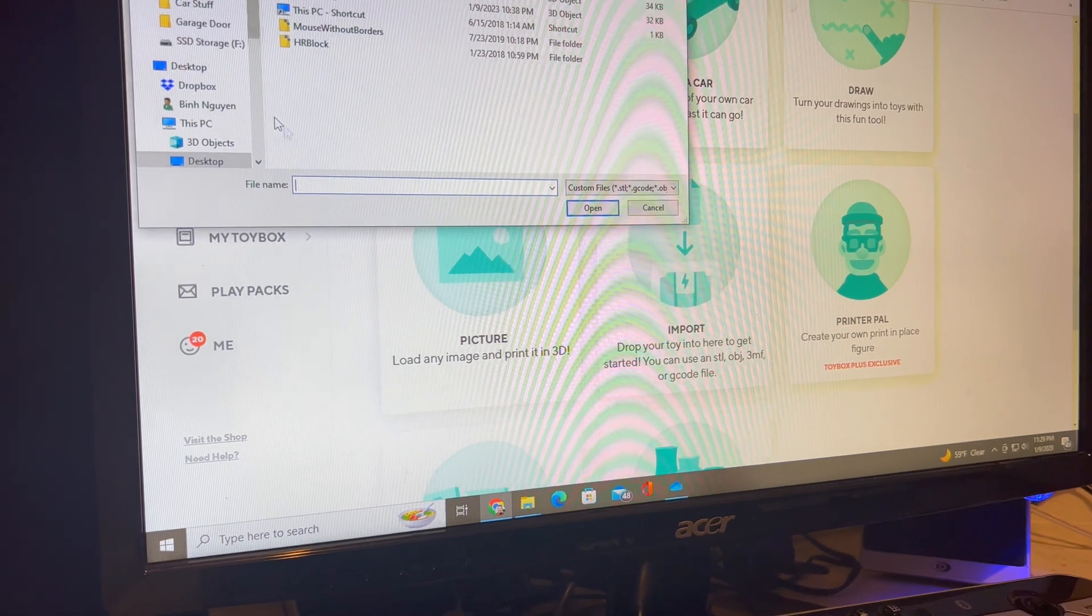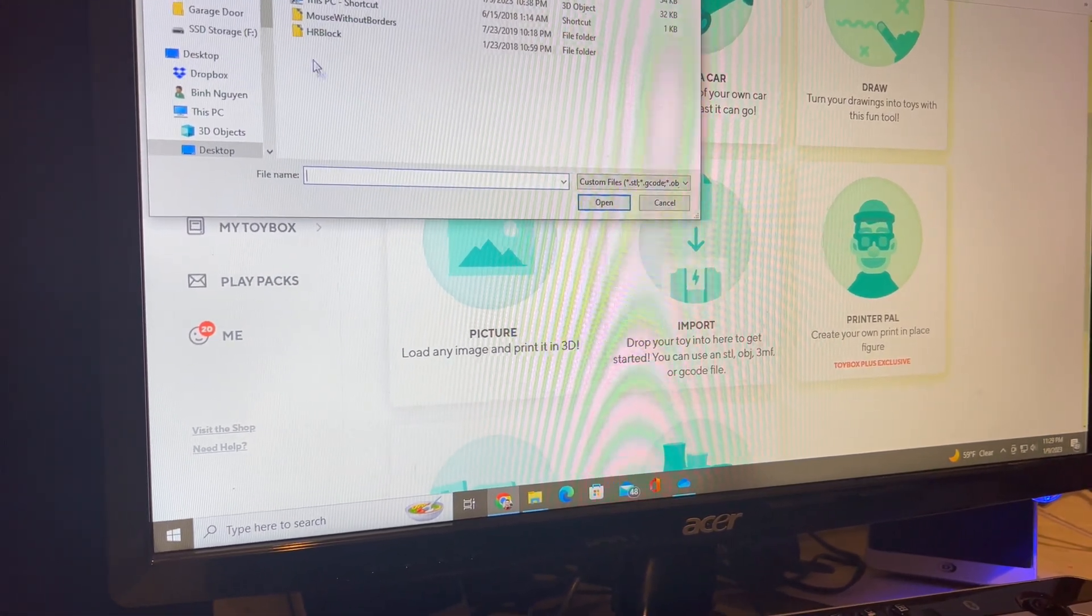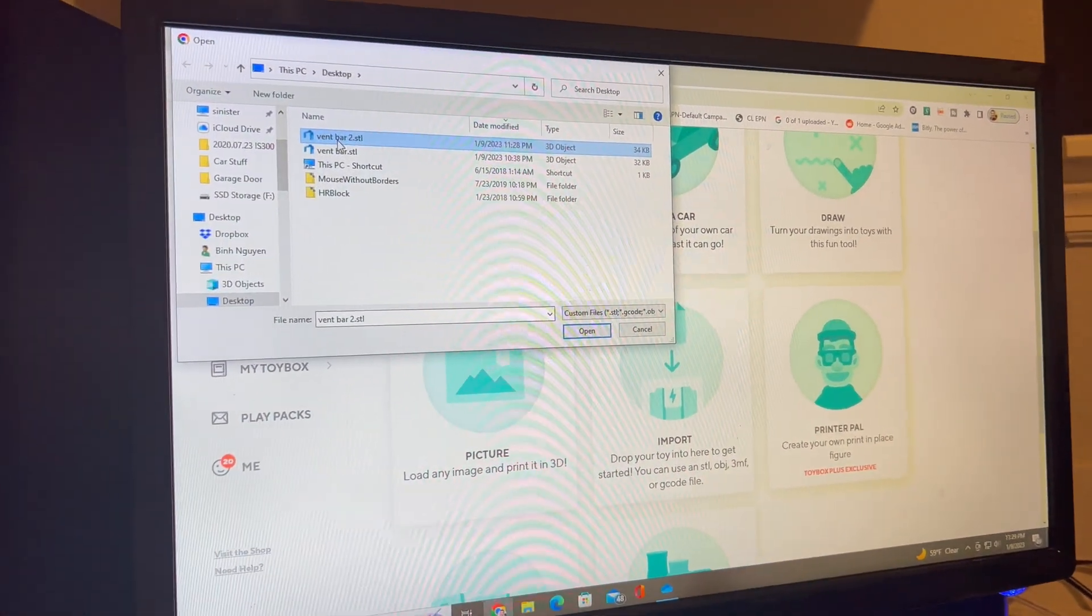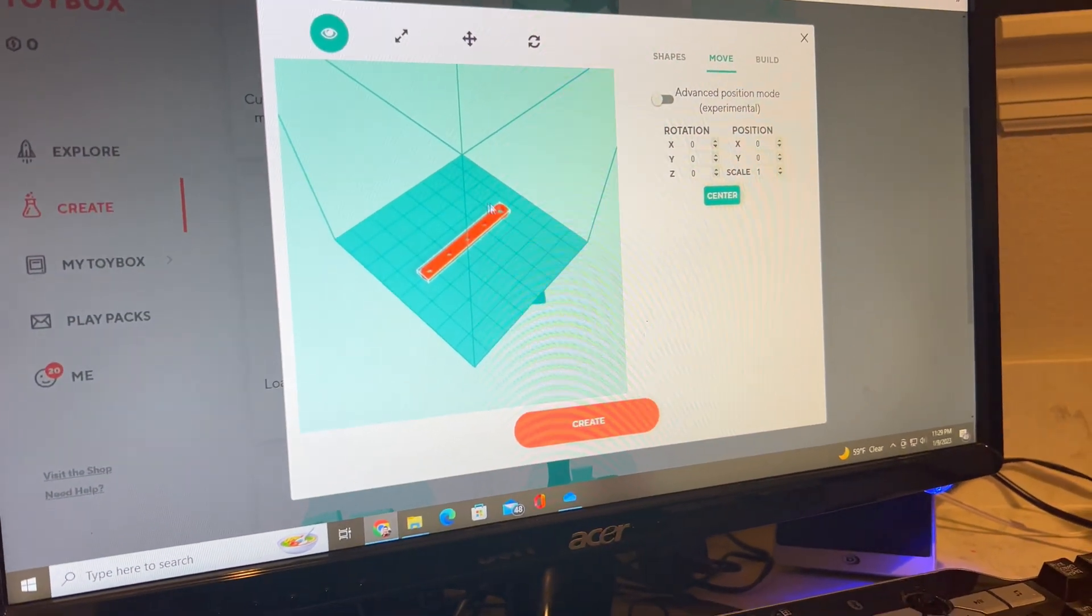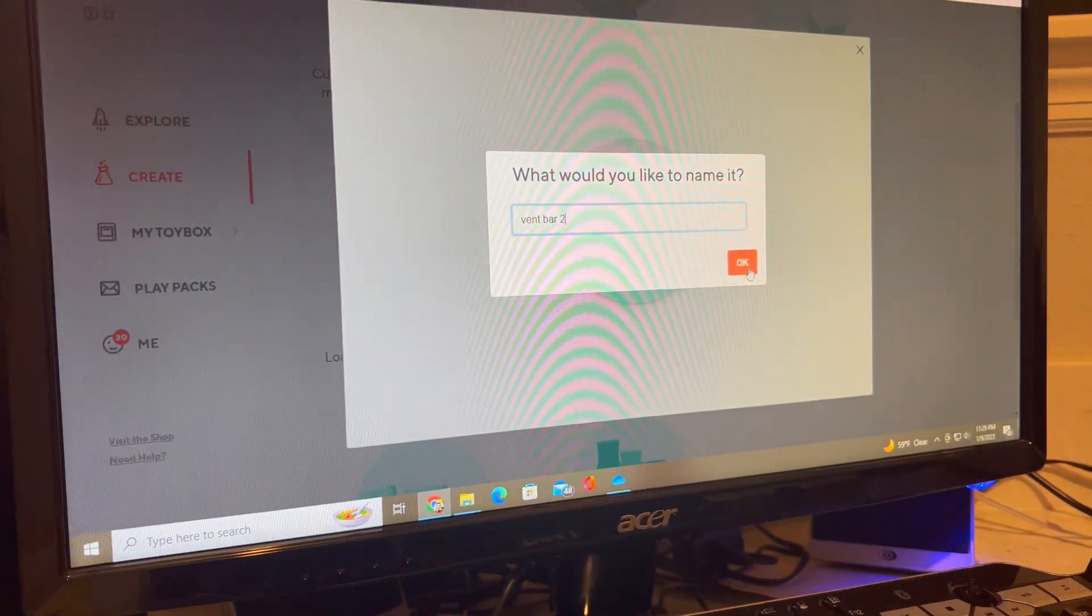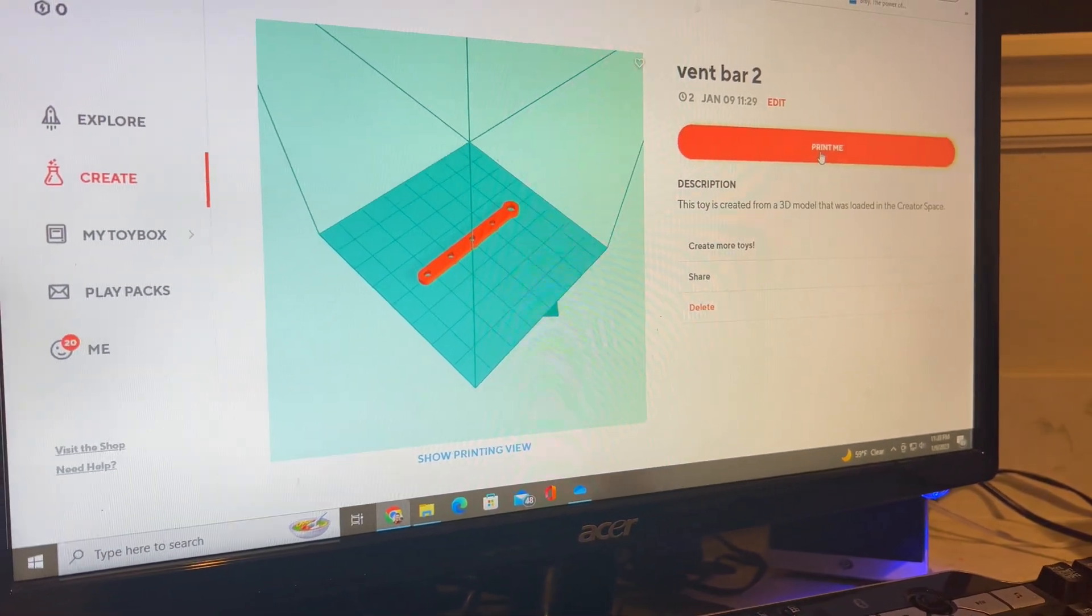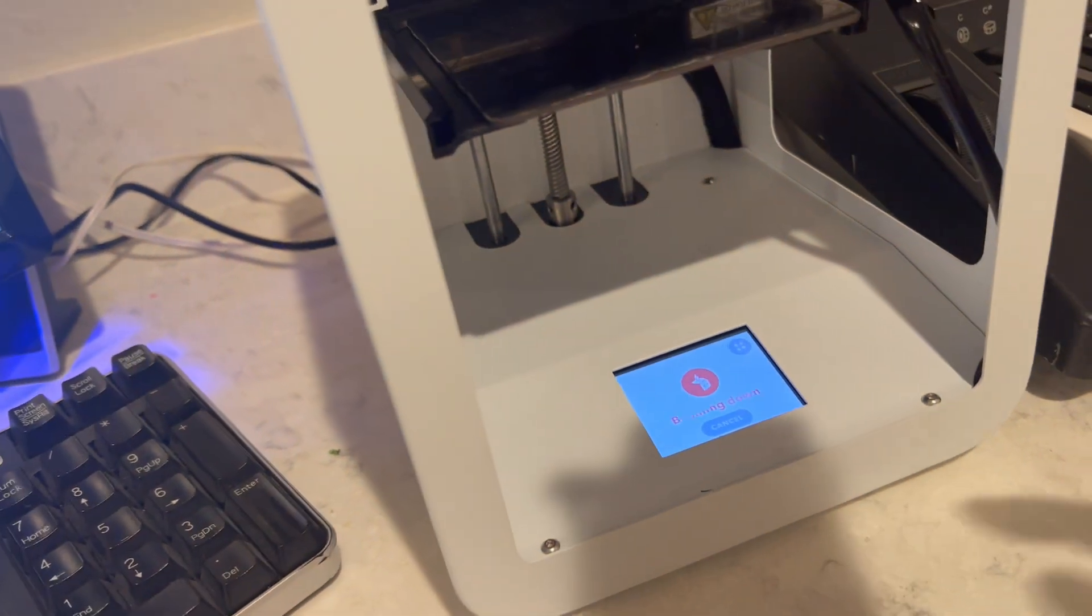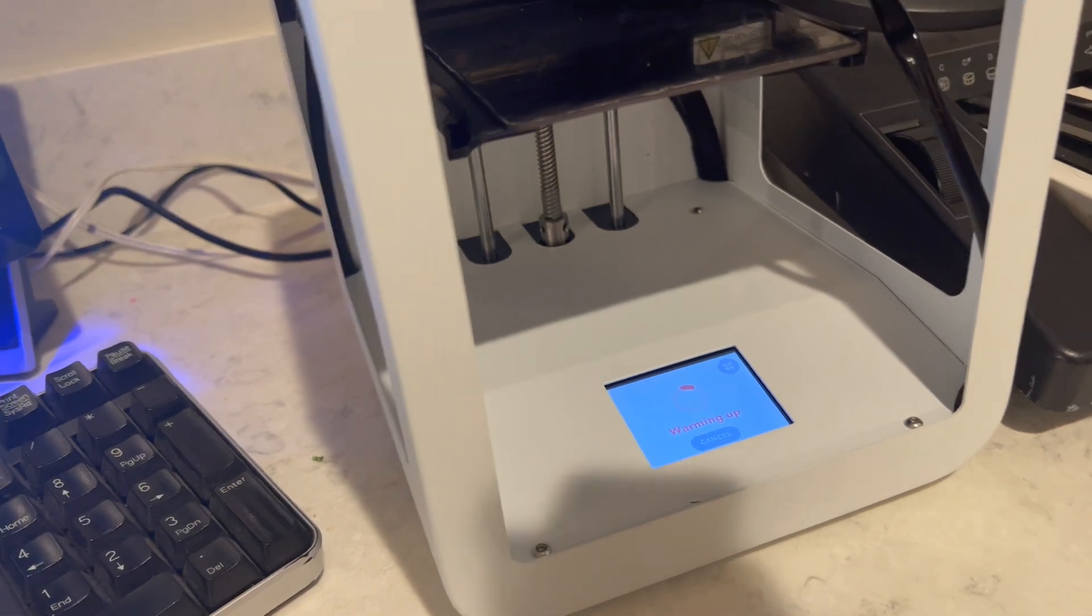So what we're going to do is import an STL file or any other compatible file for this printer. This is vent bar 2 right there, it just brings it in and shows it on the actual bed. Everything looks good. We'll go ahead and call it vent bar 2 as my second try, and then we'll just hit print and it sends it automatically down to the printer. Once the printer warms up and everything gets downloaded, it's going to start the print.